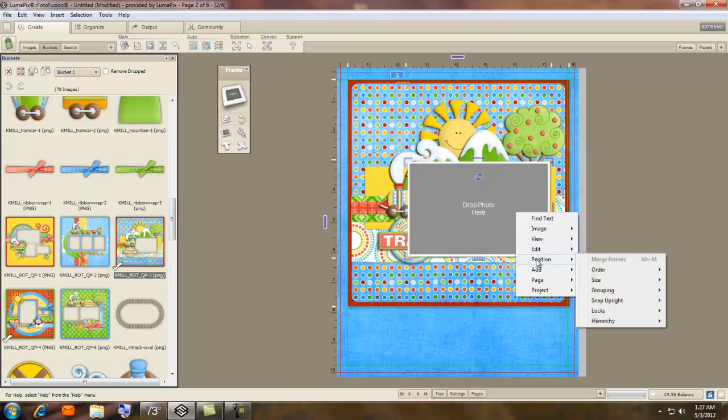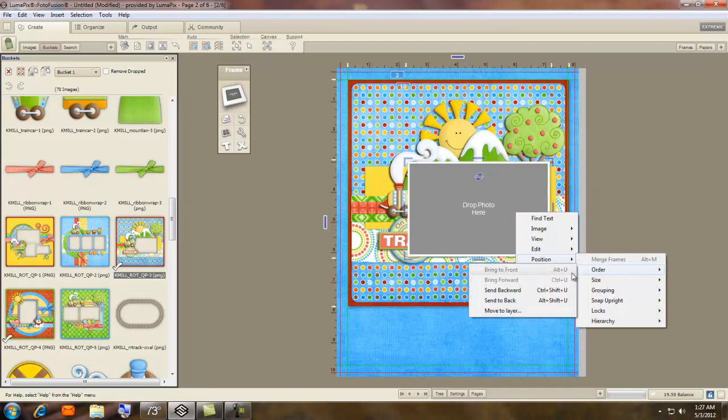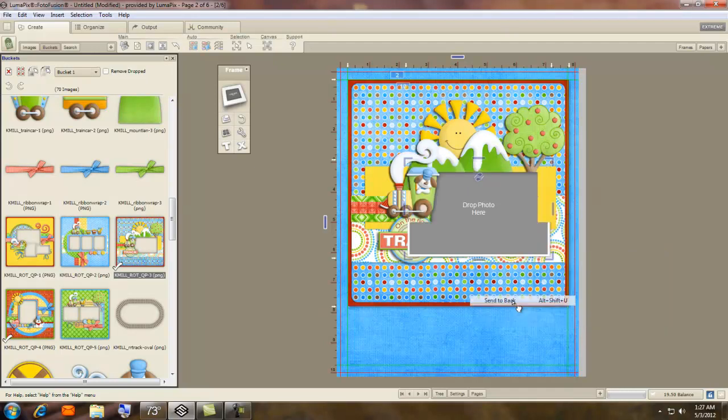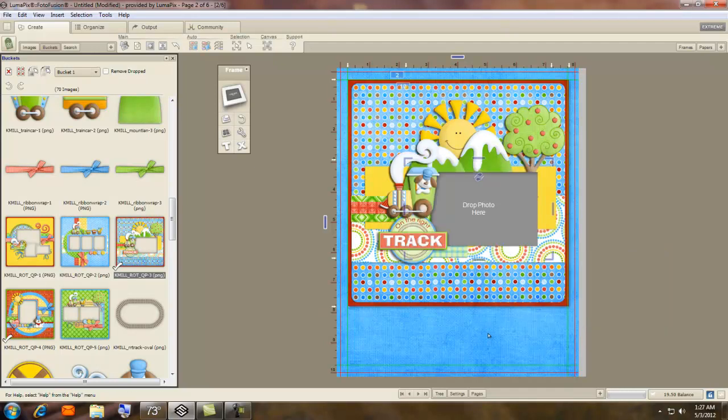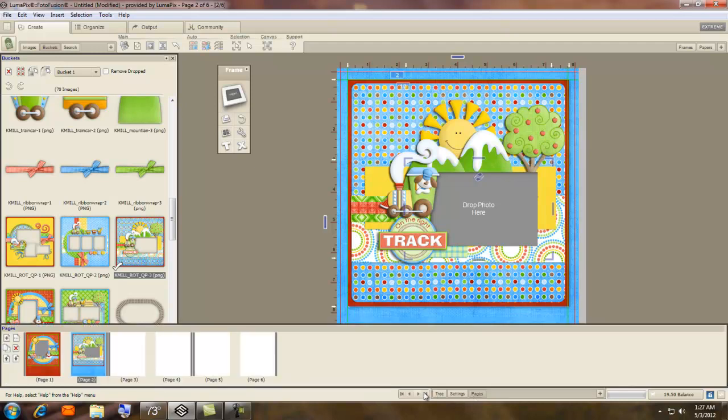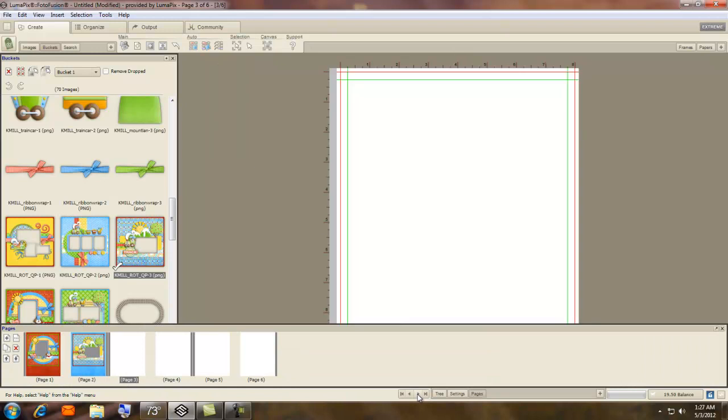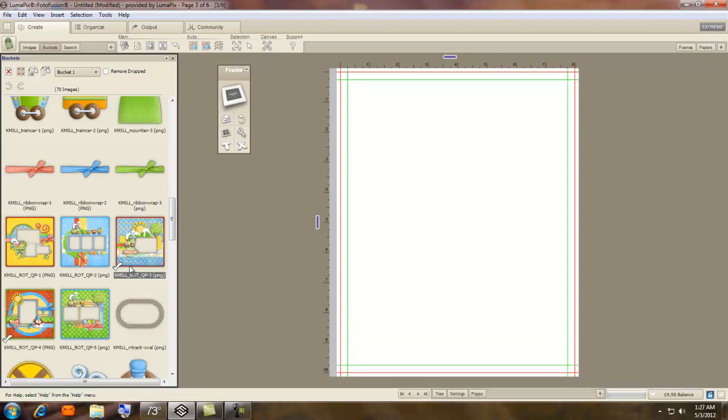Right click, Position, Order, Send to the Back. It takes about three minutes to make a whole book like this if you wish. Very, very, very easy. A lot of fun.